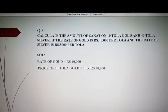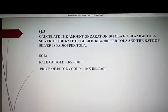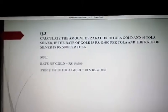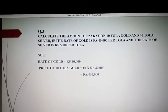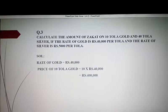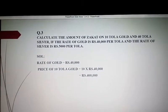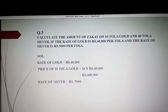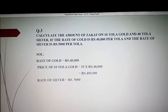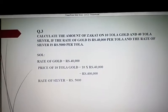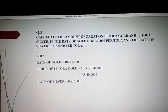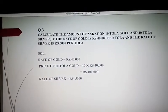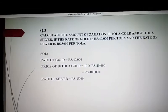10 کو ہم 40,000 سے multiply کریں گے تو 10 tola سونے کی قیمت آئے گی۔ After multiplying we get rupees 400,000 — یہ 10 tola سونے کی amount ہے۔ اب silver کا rate rupees 5,000 per tola ہے، تو 40 tola چاندی کی value find کرنے کے لیے 40 کو 5,000 سے multiply کریں گے۔